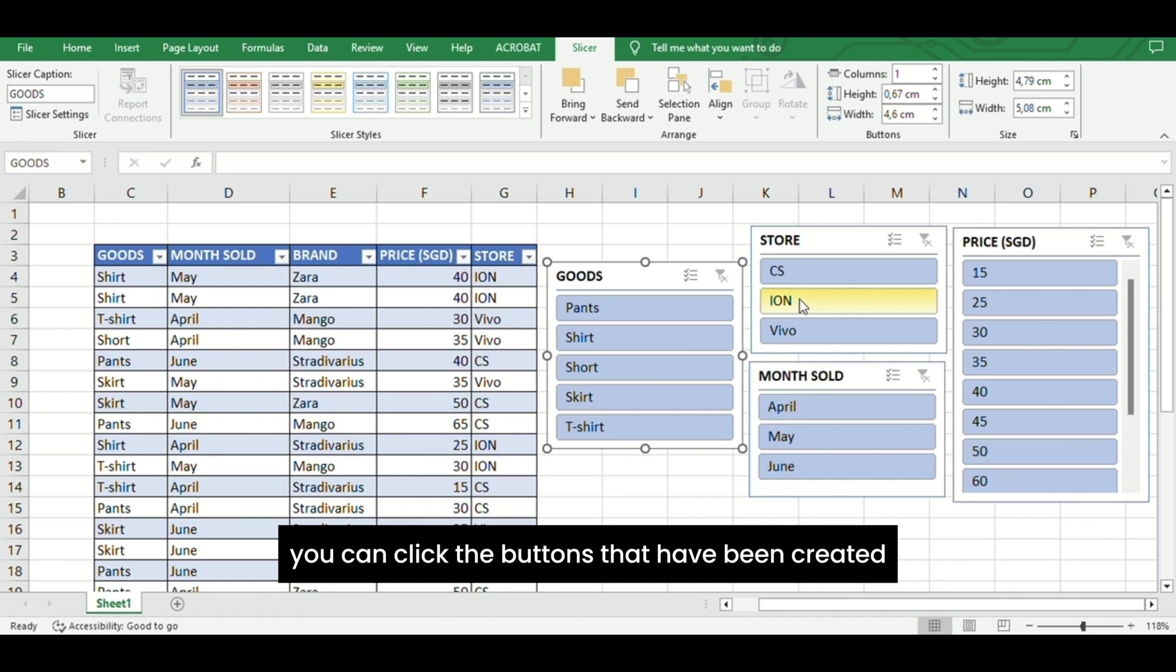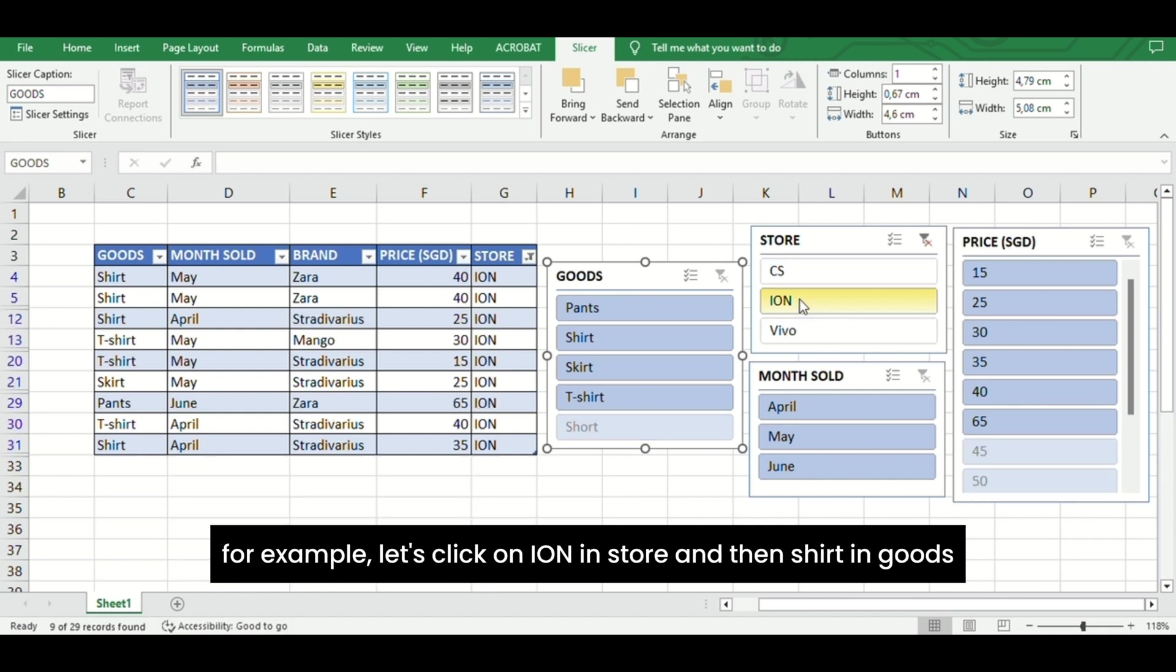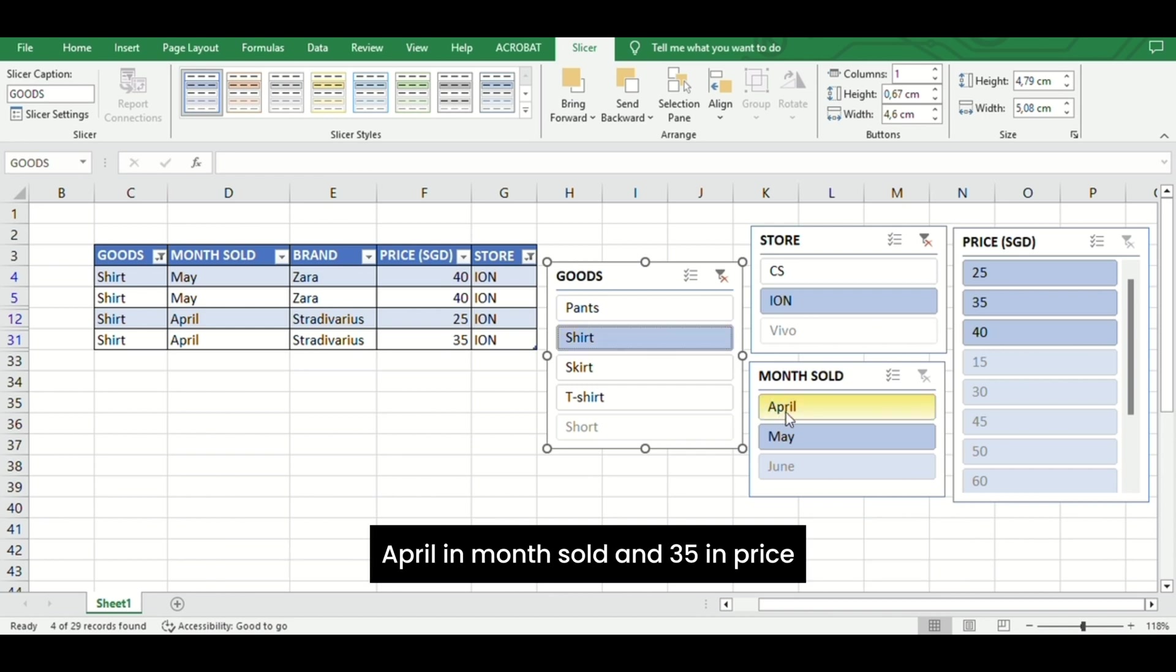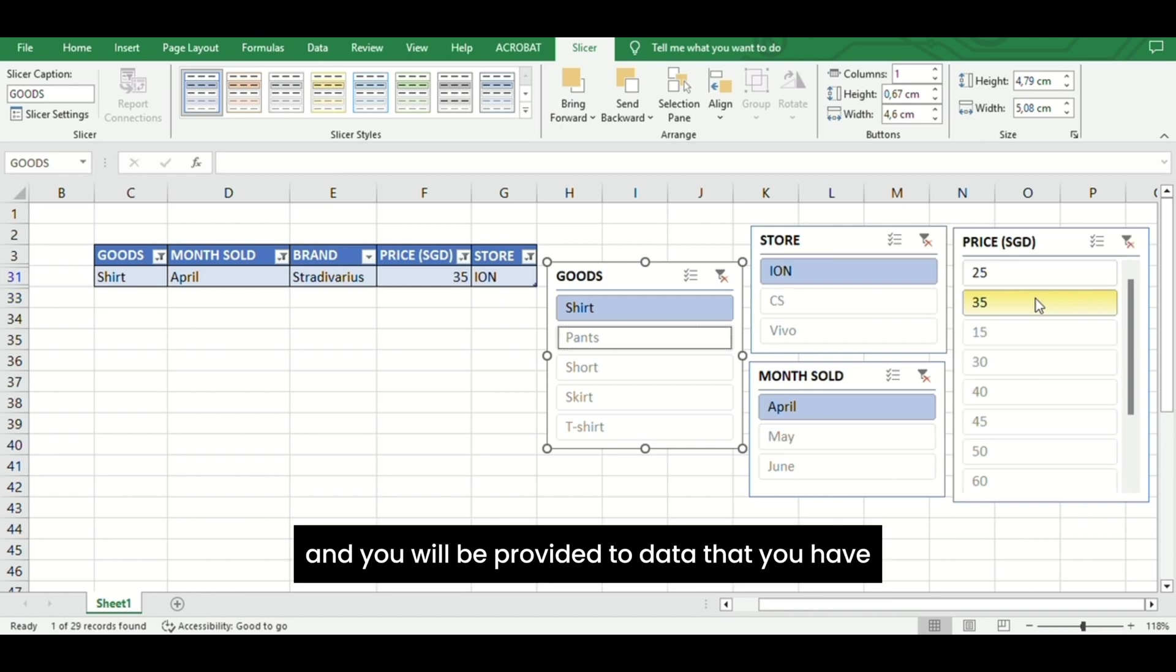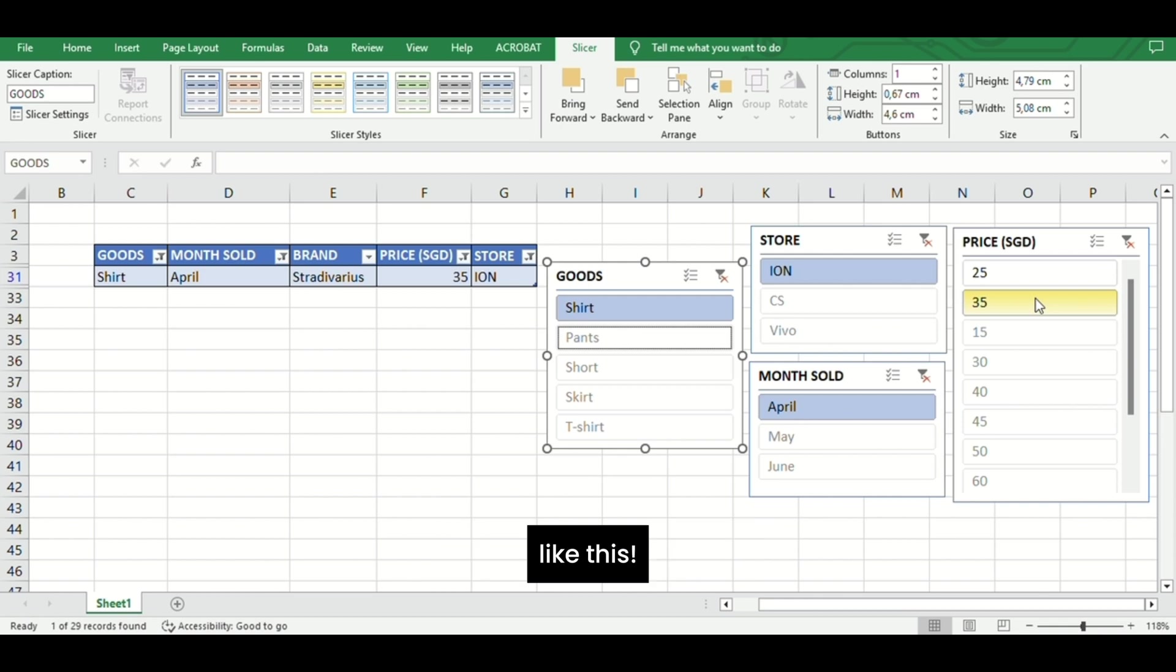you can click the buttons that have been created. For example, let's click on Ironstar in Store and then Shirt in Goods, April in Month Sold, and 35 in Price. You will be provided the data that you selected just by clicking the buttons like this.